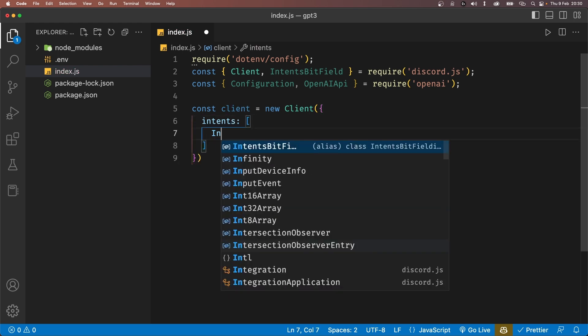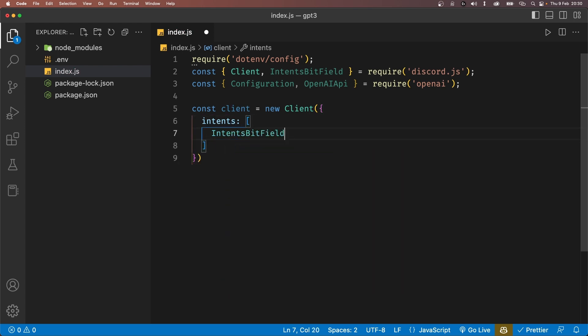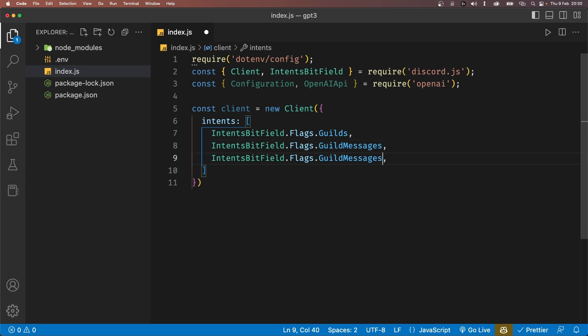We'll now define our Discord bot client and set it to a new instance of the Client class that we just imported. We'll pass in an object that will have the intents property and set it to an array. We only really need three intents which are Guilds, GuildMessages and MessageContent. So go ahead and add them inside the array.